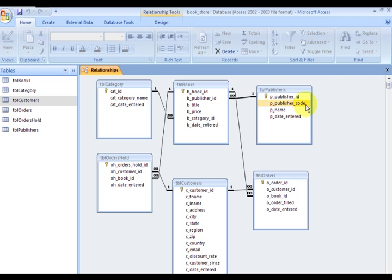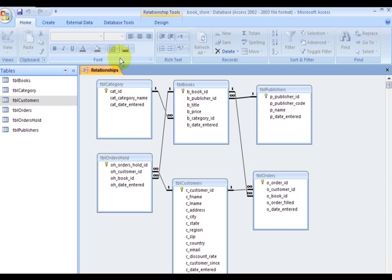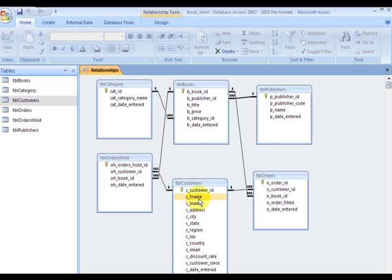So again, the book table is full of book information. The category contains category names. The customer contains customer information. The orders contains orders information.